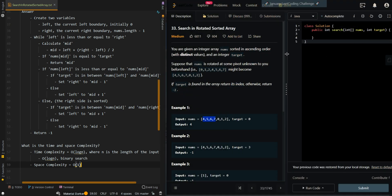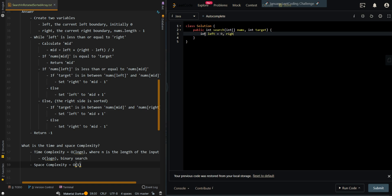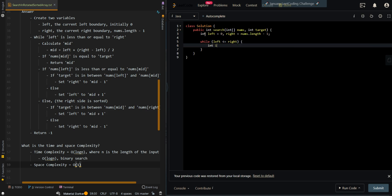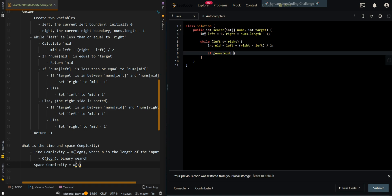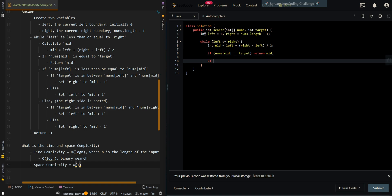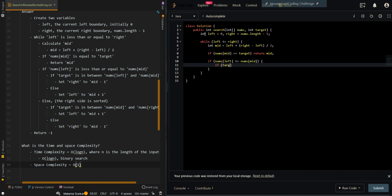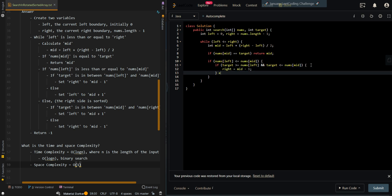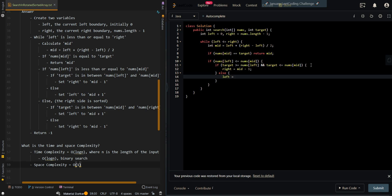Now let's go over the code. We create our two variables for our left and right boundaries. While left is less than or equal to right, meaning we still have elements in range, we calculate the mid index as left plus right minus left divided by 2. If the current element equals target, we return mid. Then, if nums[left] is less than or equal to nums[mid], the left side is sorted. If target is greater than or equal to nums[left] and less than nums[mid], the target is within the left range, so we set right to mid minus 1. Otherwise, we search right by setting left to mid plus 1.